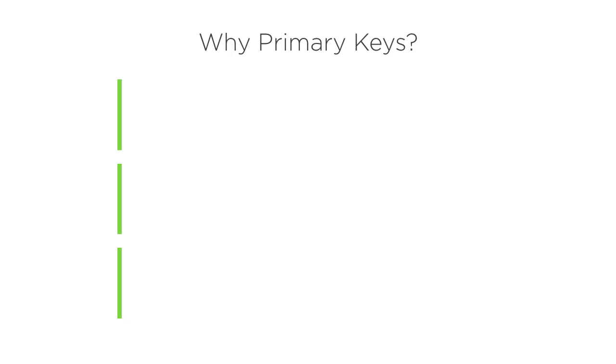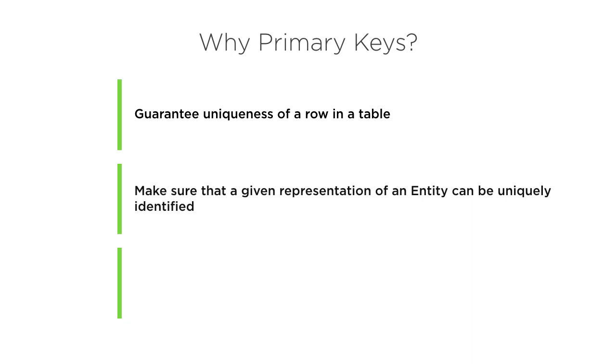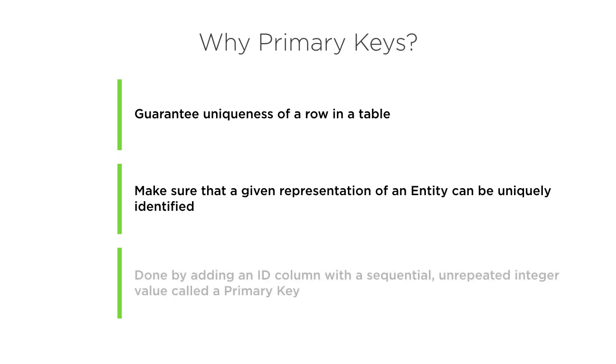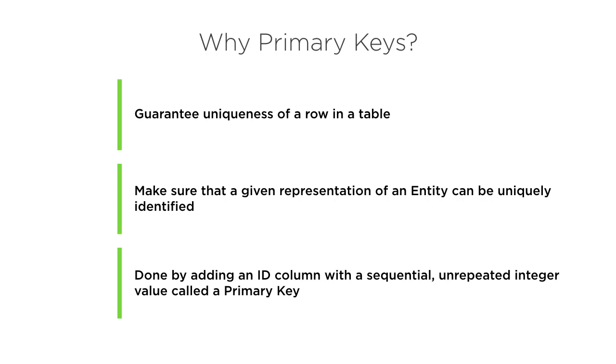Essentially, what you're after when you specify a primary key in a relational database scenario is a guarantee of uniqueness of a row in a table. You want to make sure that a given representation, a given instance or one row of an entity can be uniquely identified. And that's typically done by adding an ID column with a sequential unrepeated integer value called a primary key.